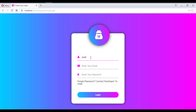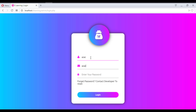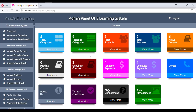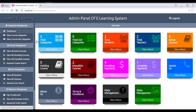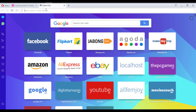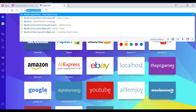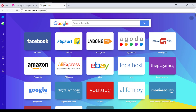So now we will look at the fourth user type, which is the admin. I have the admin username and password — entering the password now. This is the admin panel of our website. This is the backend of our website at localhost slash e-learning.